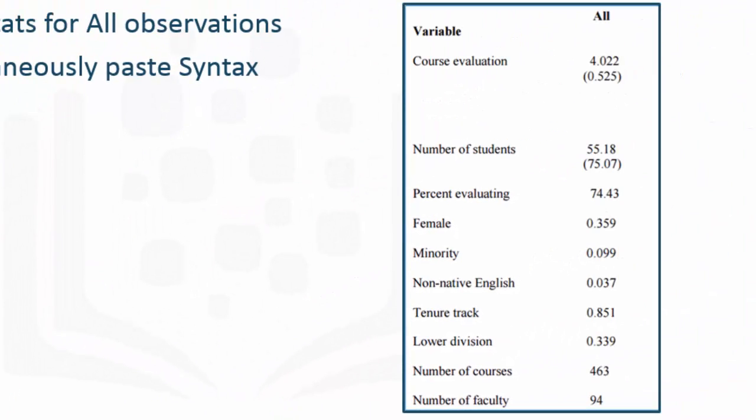Notice that we have essentially reproduced all these statistics in the paper in Table 1 under All Observations.